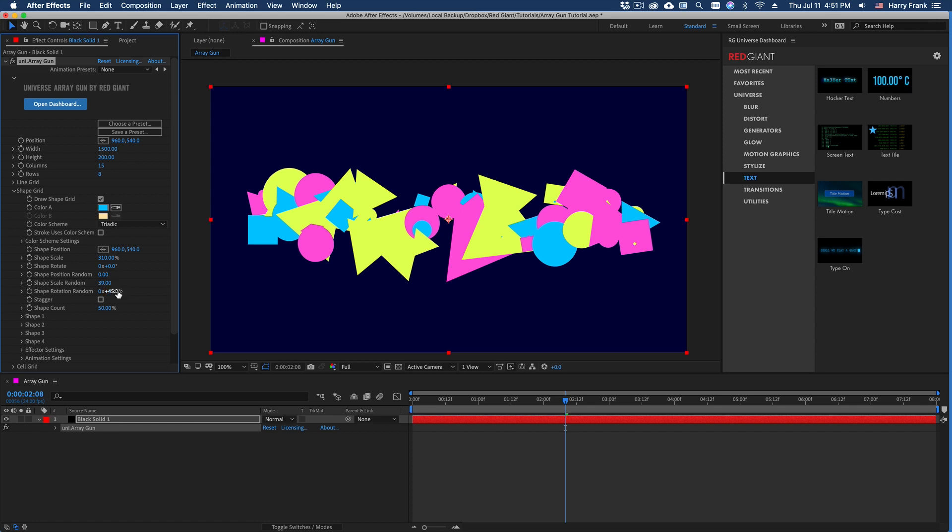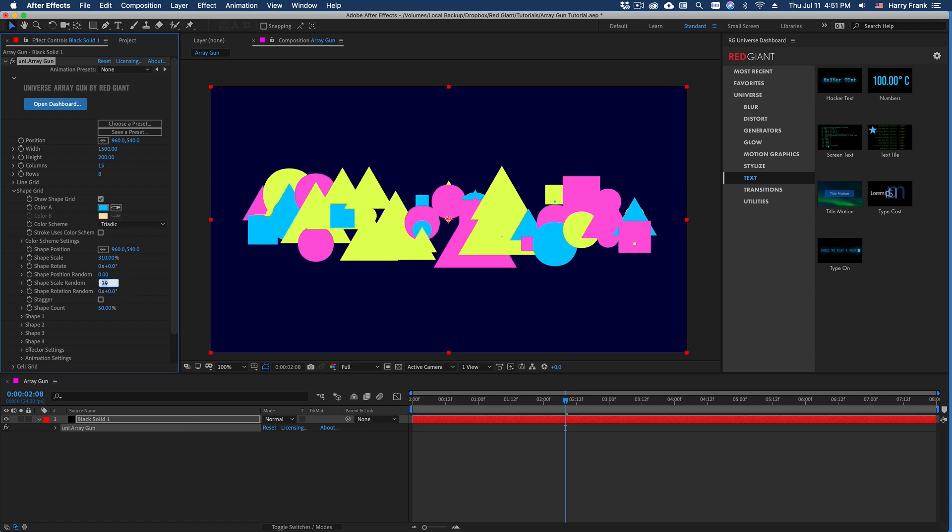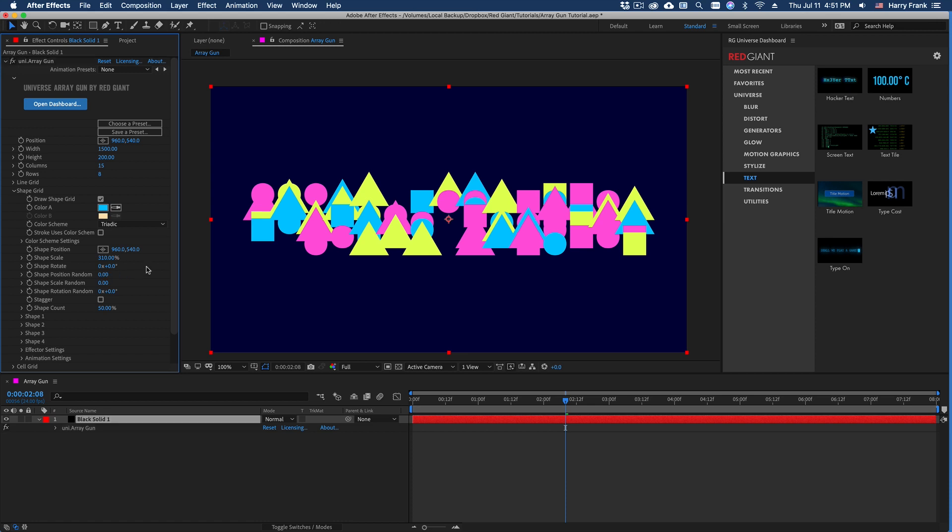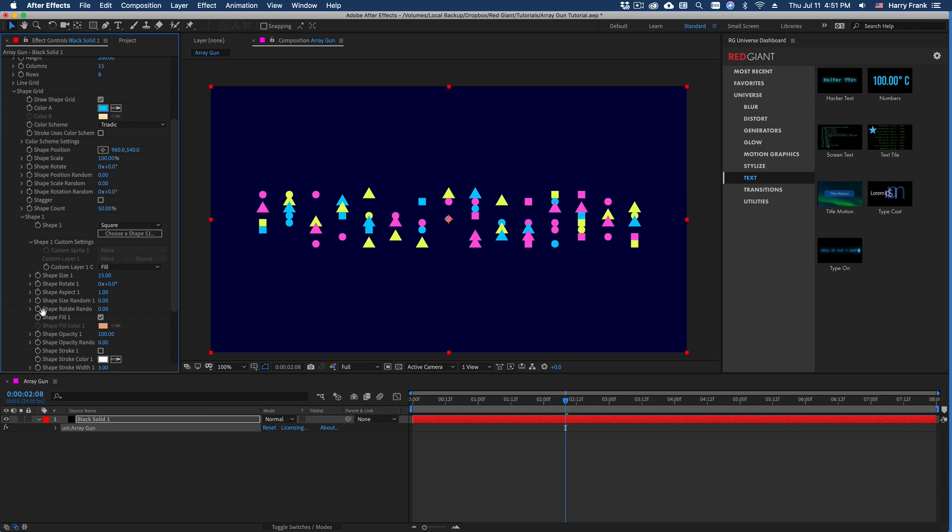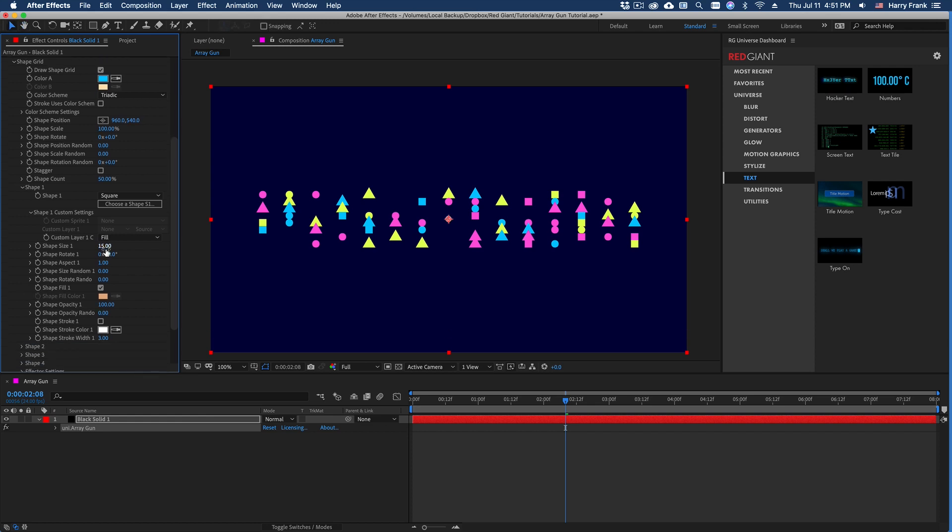But you'll note that in each individual section, there are also position, scale, and rotation controls. So you can control them globally here, or you can control them individually for each shape.